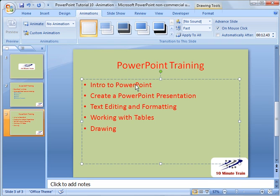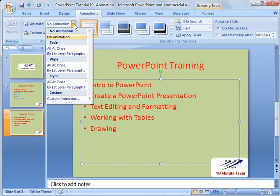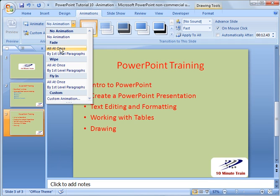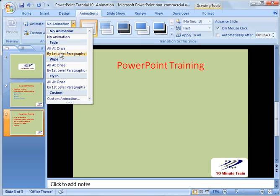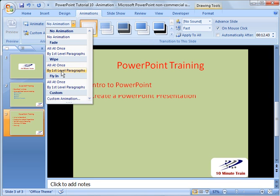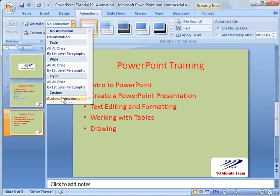So over here, this is a good example. I'm going to highlight text here. And I'm going to go to animation. And you can do several things. We could do fade all at once and you can see what's happening on the screen. Or you could do by first level paragraph. You can wipe it all at once, by paragraph. Fly in all at once.